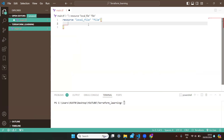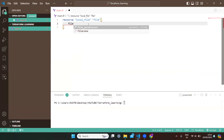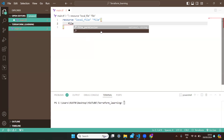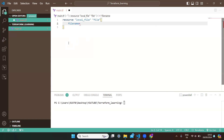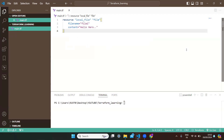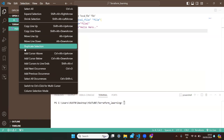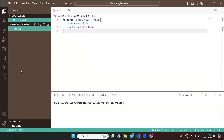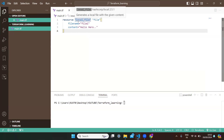I'm writing 'filename' — you can see it's already showing as a suggestion. The file name goes within double quotes: let's say 'file1'. Now I want to put some content into it, so I'm writing 'content = "hello hero"'. That's the content I want in my file. I'm saving with Ctrl+S. You've now created a Terraform file with the infrastructure script.